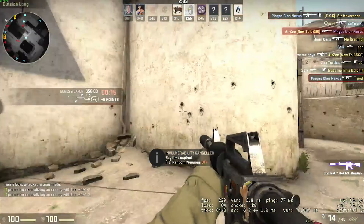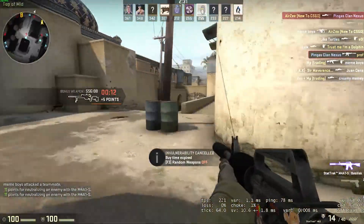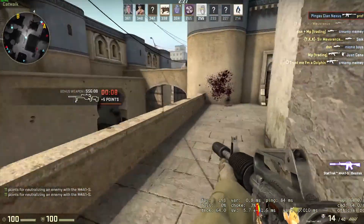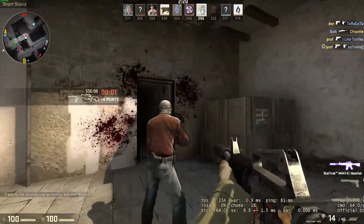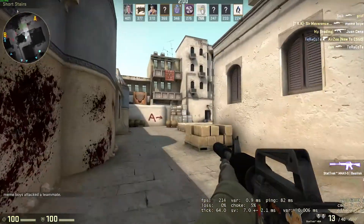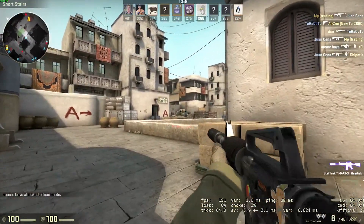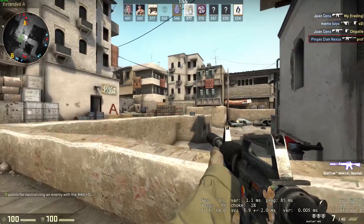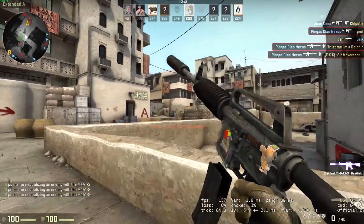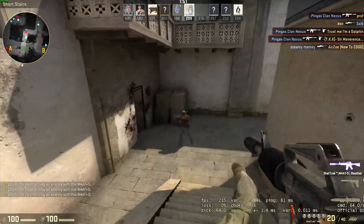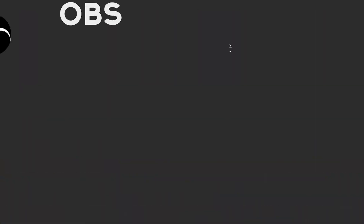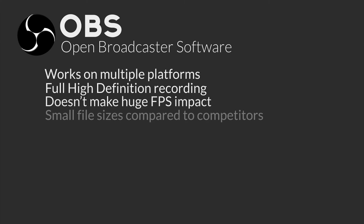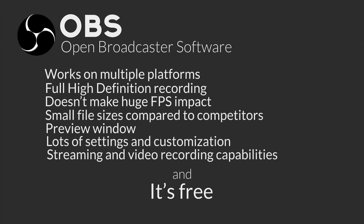Starting the video off, we're actually going to talk about a piece of software that doesn't fall under one of our individual categories. This is because it works on Windows 7, 8, and 10, OS X 10.8+, and Linux. This software is also free, records in high definition, doesn't require crazy specs to run it alongside your game, and it streams and video records. This program is called OBS, also known as Open Broadcaster Software, and I really don't get how this exists — it's the perfect recording software.